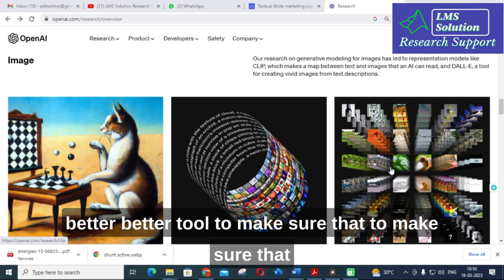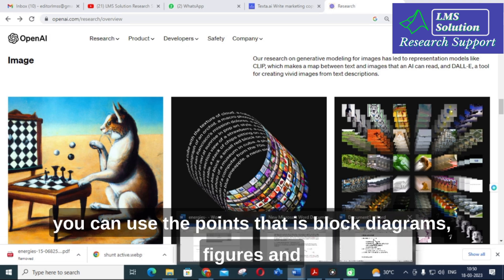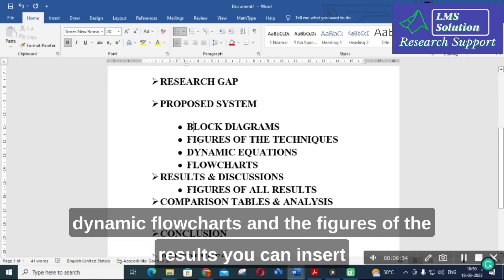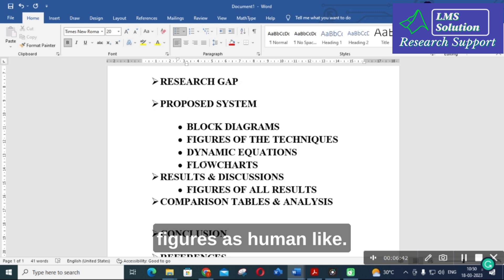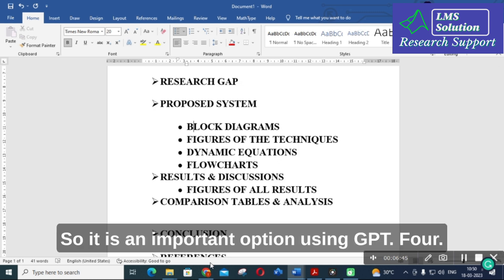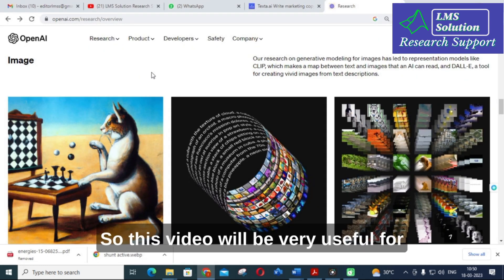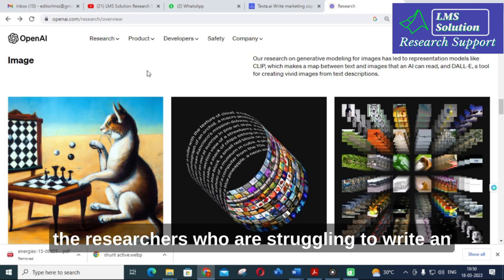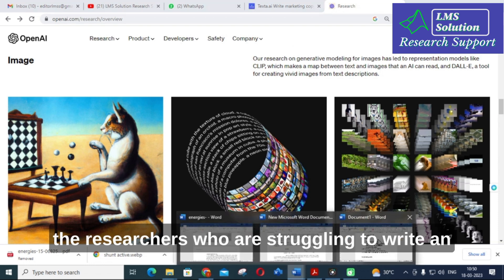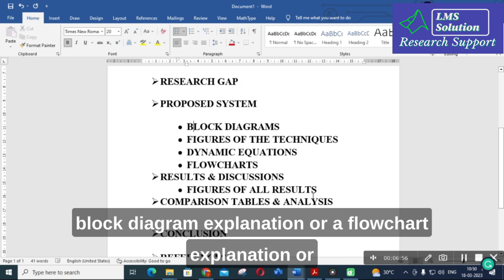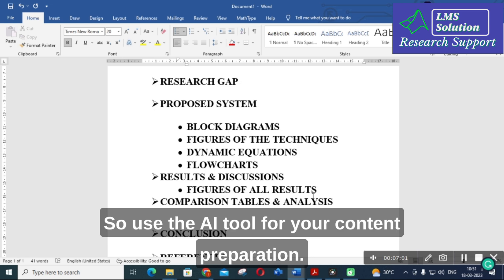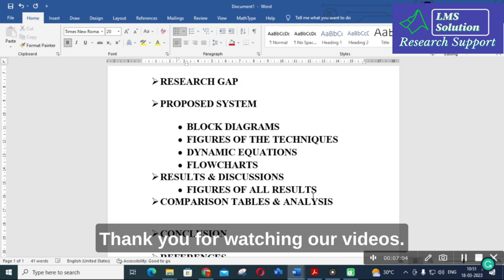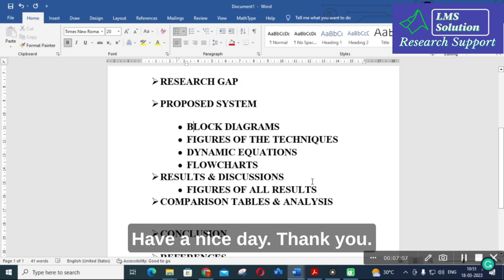To summarize, you can use GPT-4 for the points that are block diagrams, figures, dynamic flowcharts, and figures of results — you can insert those figures and get human-like content descriptions for each. This is an important option using GPT-4 and this video will be very useful for researchers who are struggling to write block diagram explanations, flowchart explanations, or figure explanations in their research article. Use this AI tool for your content preparation. Thank you for watching, hope this video is helpful, have a nice day.